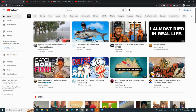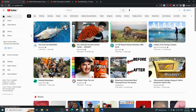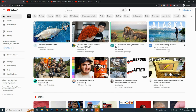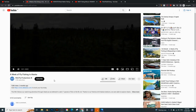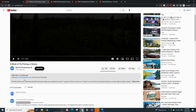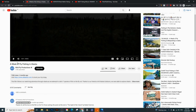Let's go back and hit refresh again, and keep hitting refresh until you find a trending video. Here's one: 'A Week of Fly Fishing in Alaska.' This video is definitely trending — the number of views is higher than the number of subscribers. It can take anywhere from five minutes to even an hour to find a video like this. It really depends on what niche you're in.